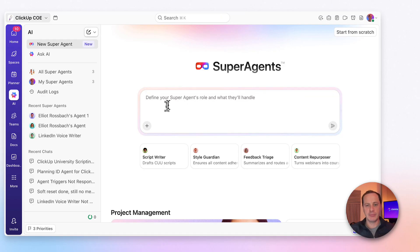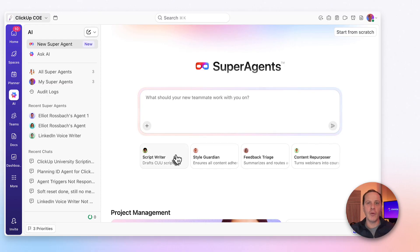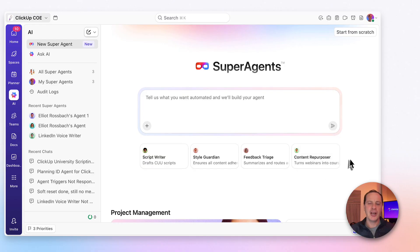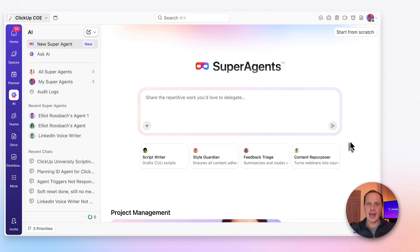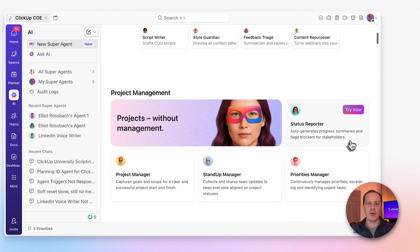Here, if I wanted to, I could just start defining my super agent's role, what they'll handle, what I want them to do. Alternatively, if I'm looking for ideas, you'll notice that there are some super agents already being suggested — a script writer, a style guardian, feedback and triage, and a content repurposer. These are all based off of the ways that I actually work inside of ClickUp as head of ClickUp University. Scrolling down, you'll also see different agent ideas based on different use cases — tons of great suggestions.